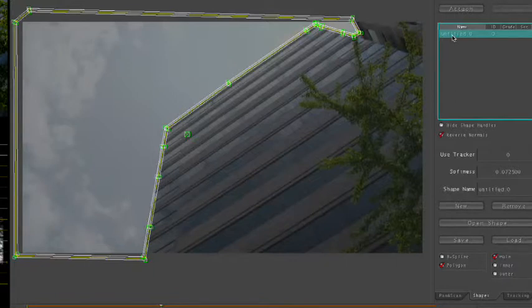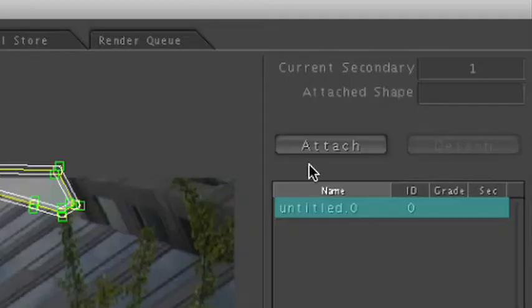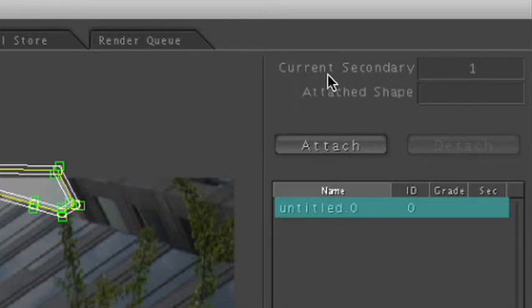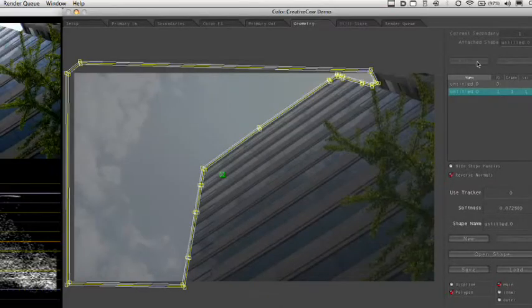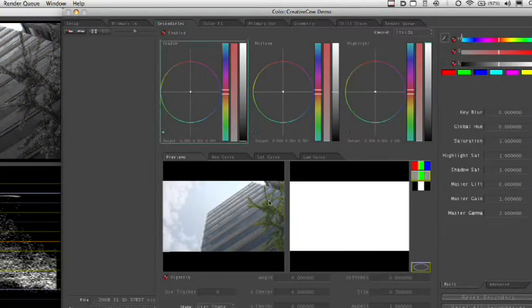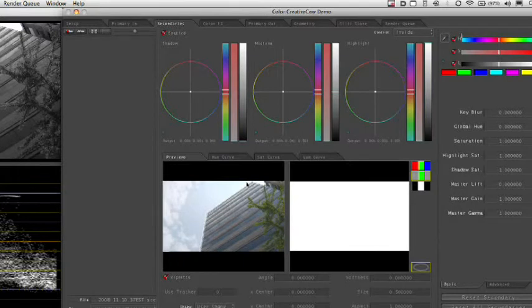This is the big thing about user-defined shapes: you've made the shape, but that doesn't do you any good until you hit the attach button. In the upper right-hand corner it tells you your current secondary, and the current secondary is one — that's the secondary I was using on this clip before I jumped into the geometries room. So to add this user-defined shape to that secondary, I simply need to click Attach. And if I click back into the secondaries room, I've applied the shape, and you can actually see the user-defined shape as a white line around the edges of the building.